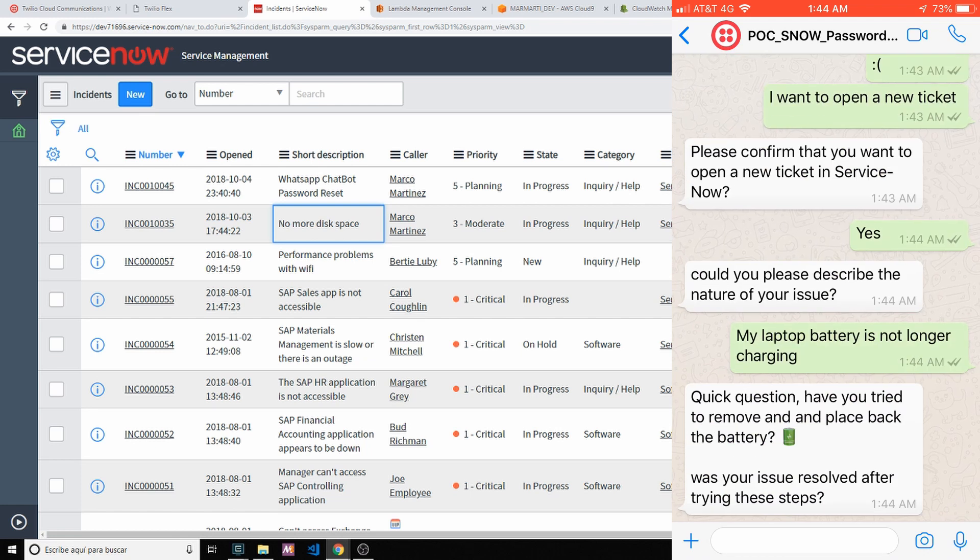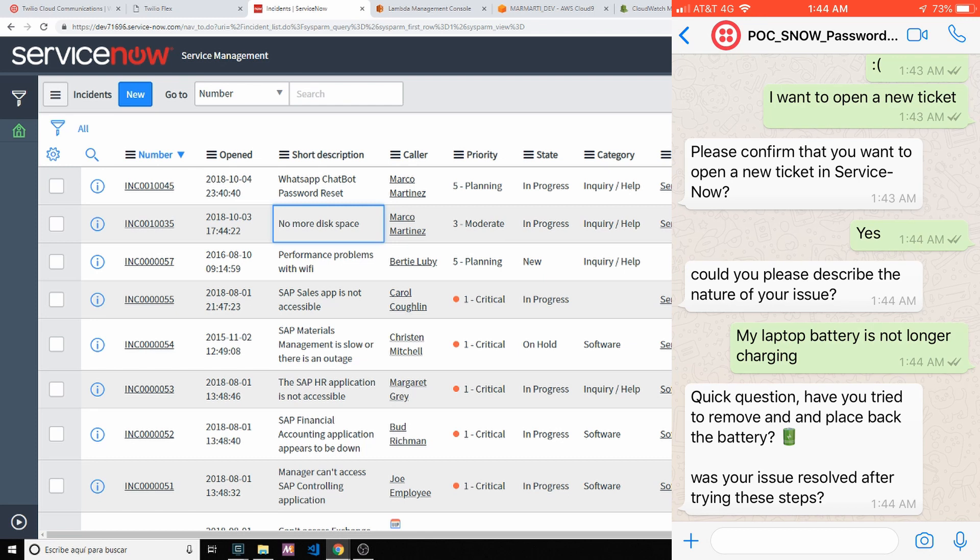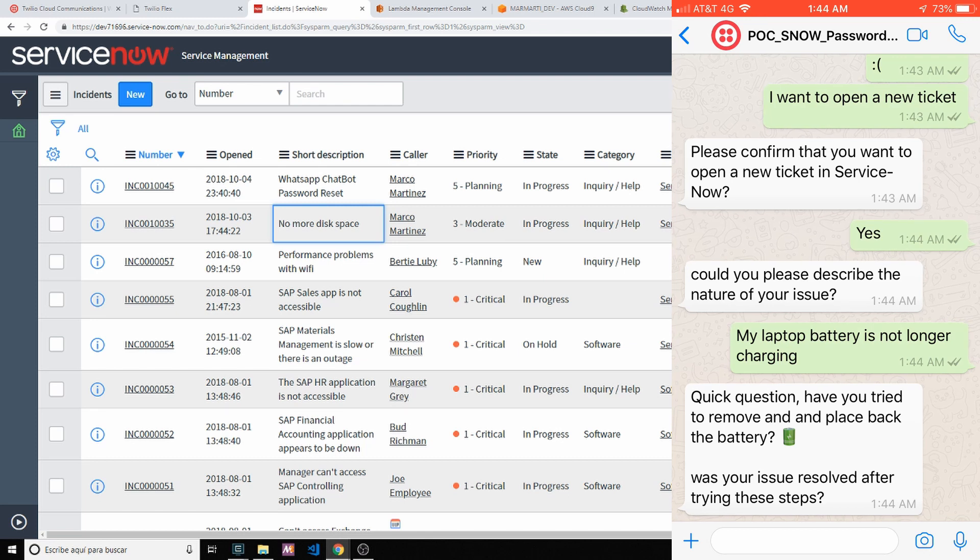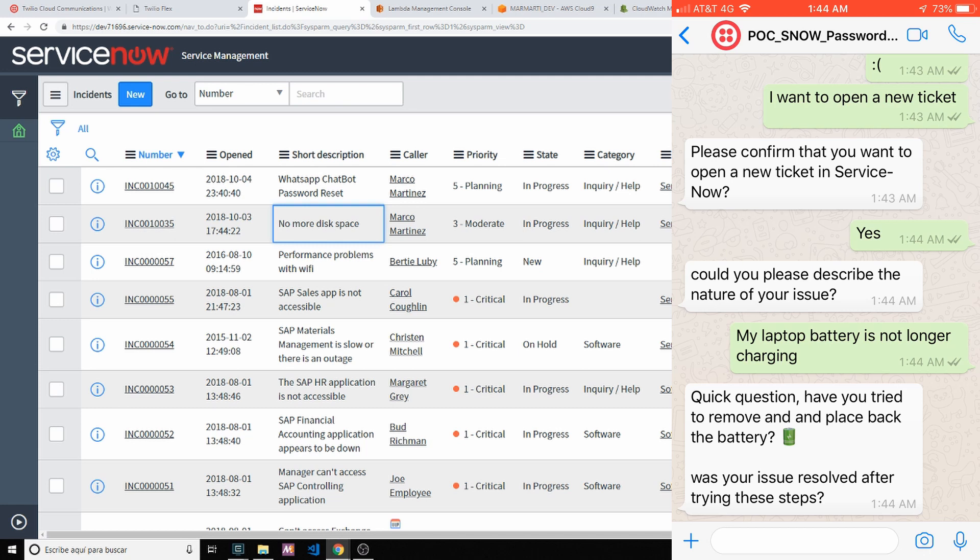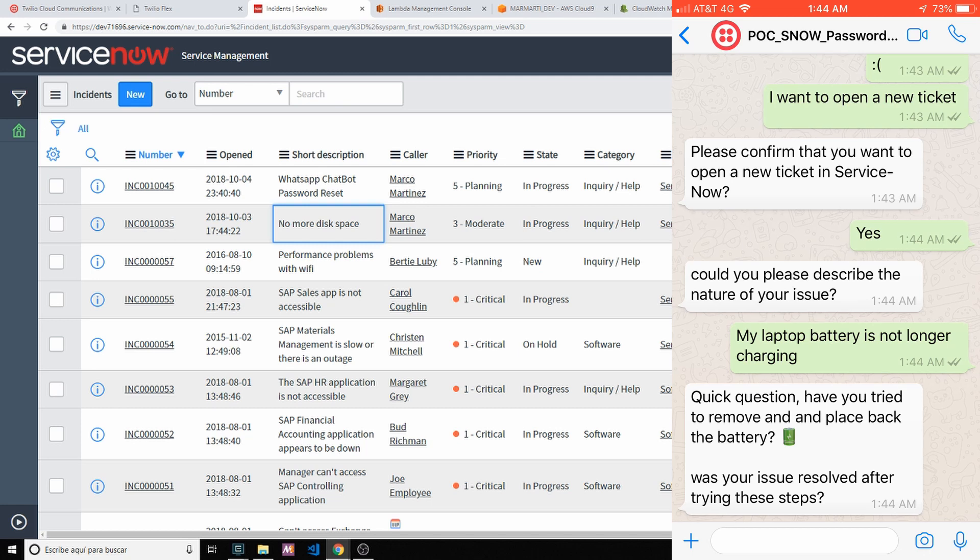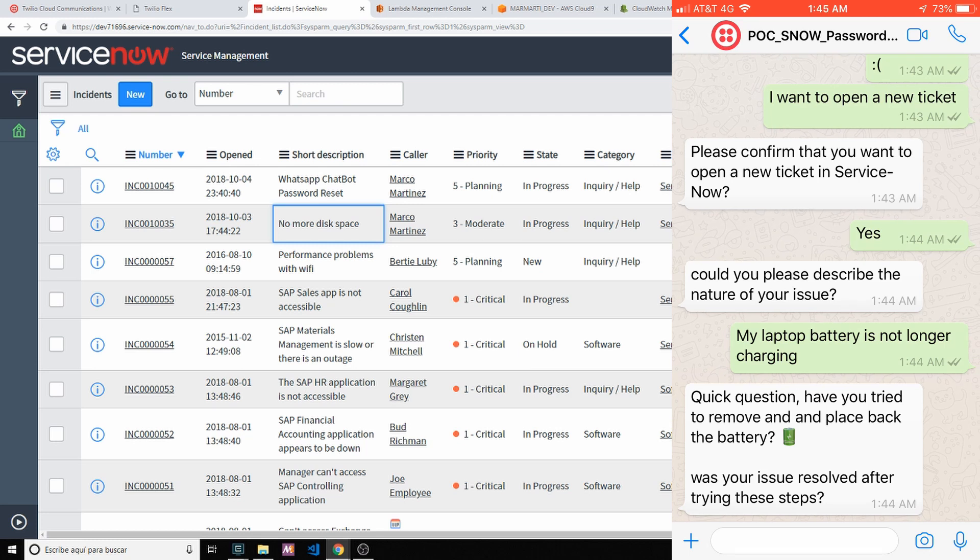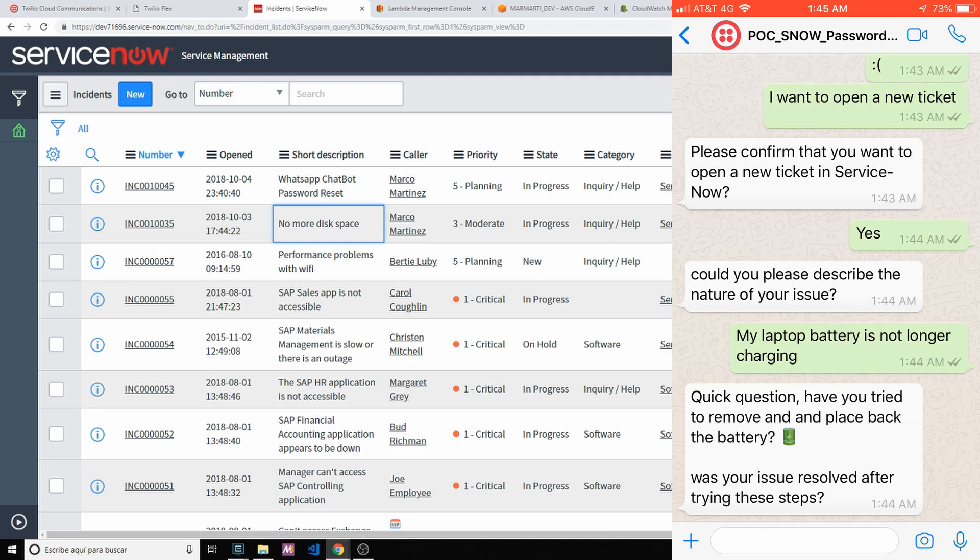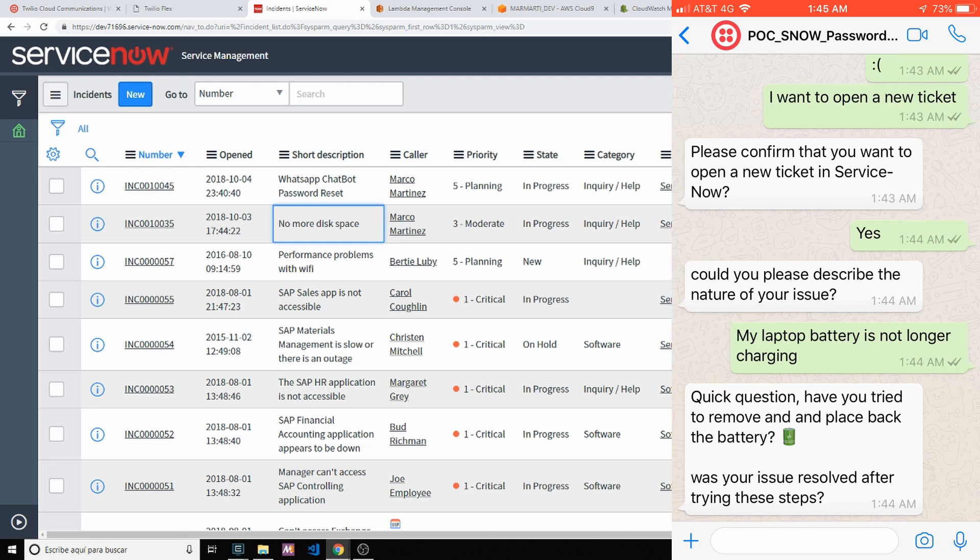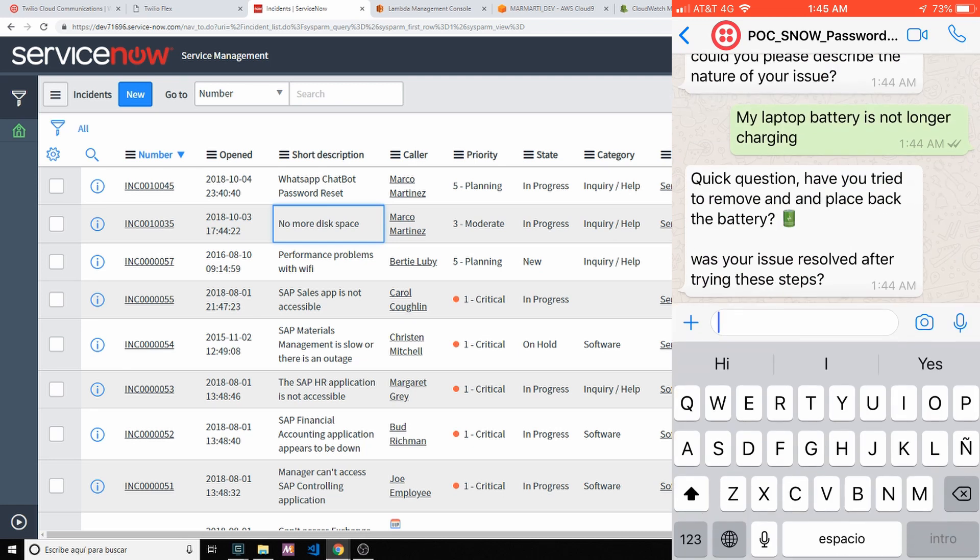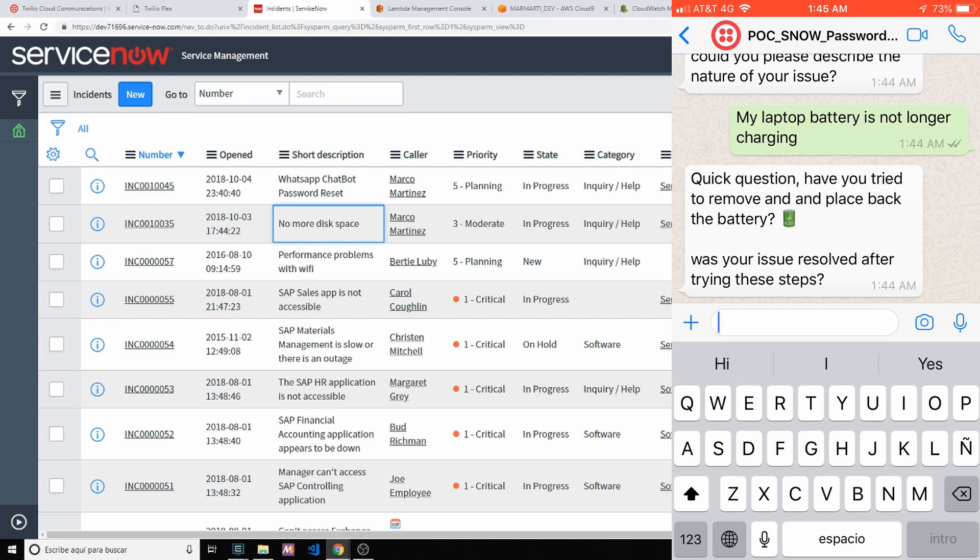And again, the chatbot now is recognizing that it's talking about laptops, it's talking about battery issues. So I'm going to just try to walk through the user on troubleshooting steps and see if we can solve that issue without creating a ticket that might take two hours or more to be resolved or picked by an agent. So a quick question, have you tried to remove and place back the battery? No, I haven't tried.